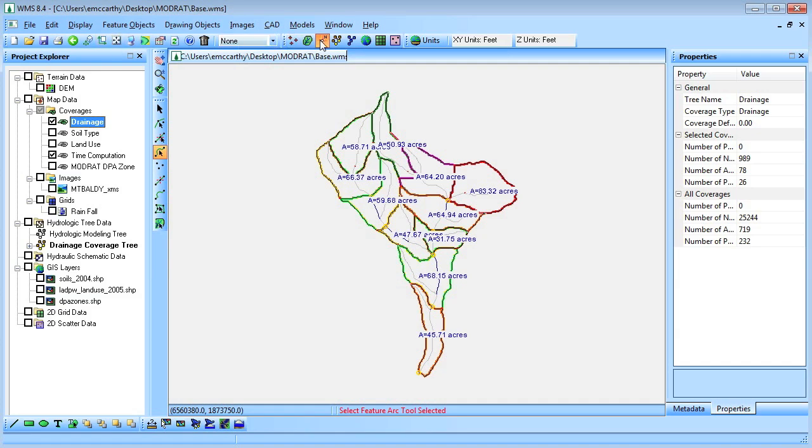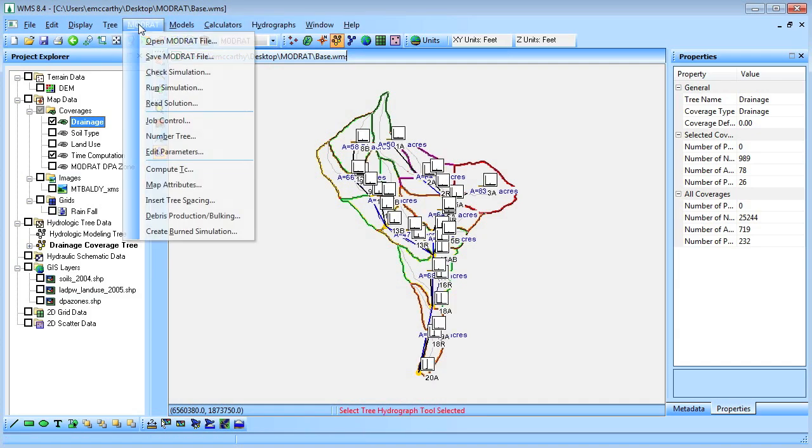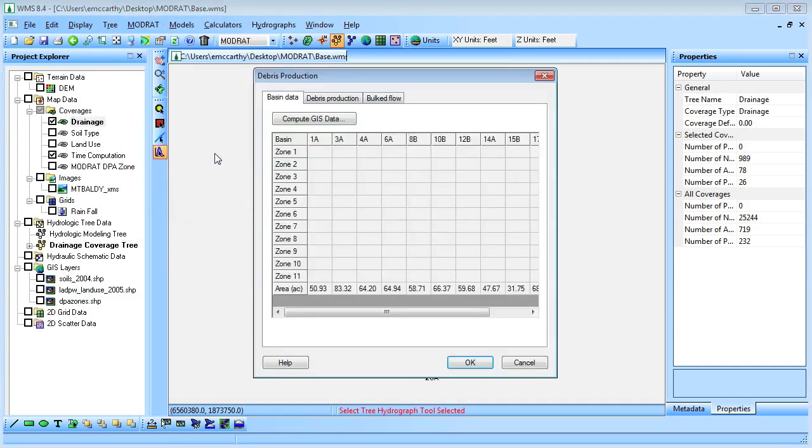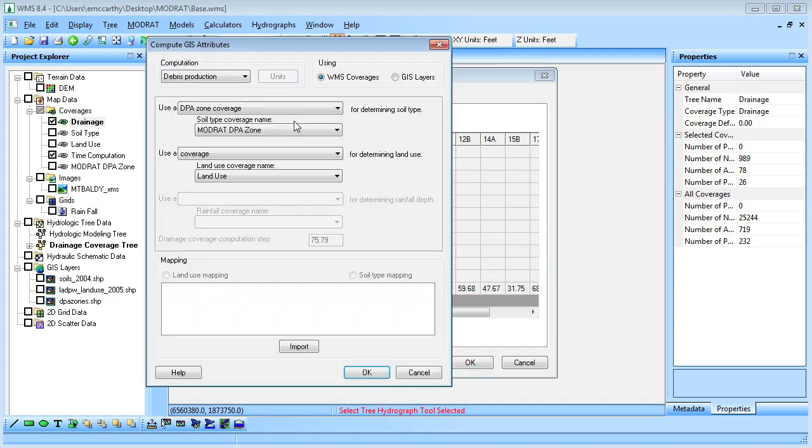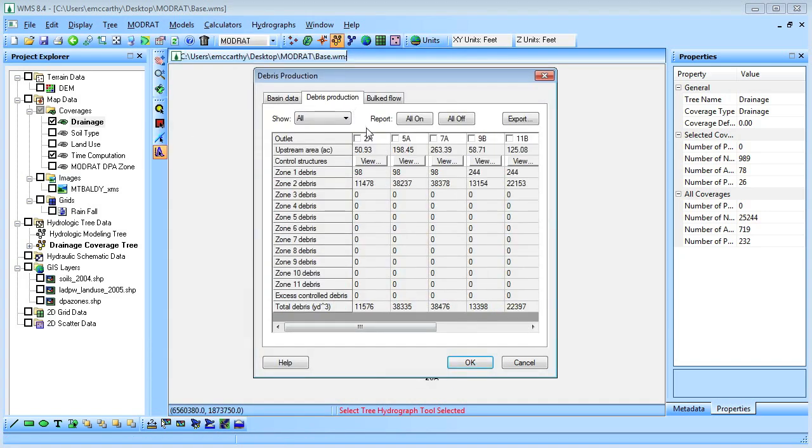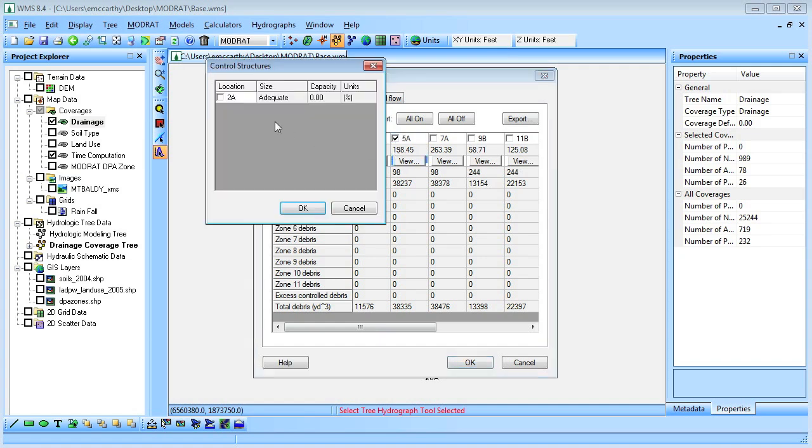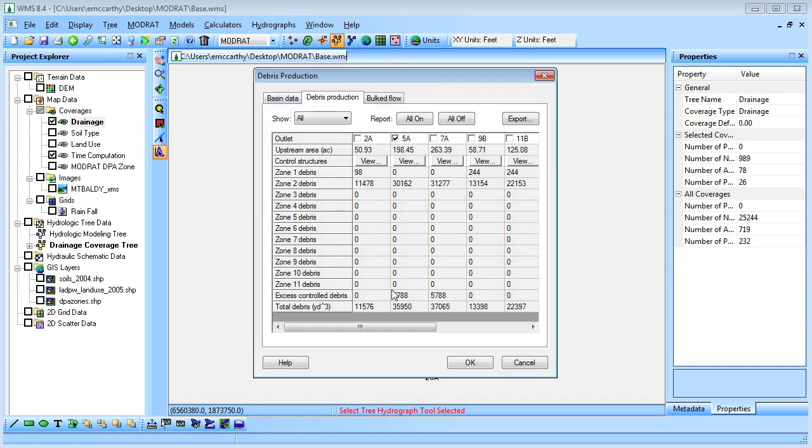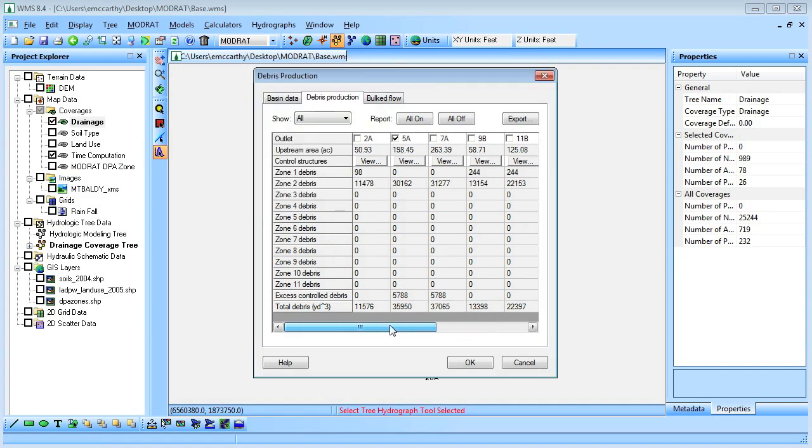We will then use WMS to calculate the DPA zone area for each subbasin. We will then change the debris control structure for basin 5A from adequate to undersized, with a 50% capacity. WMS then calculates the excess control debris for each basin.